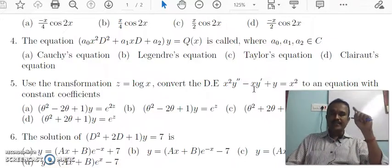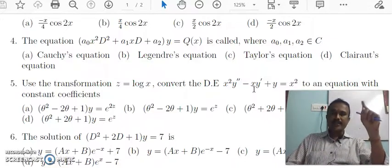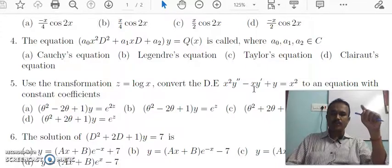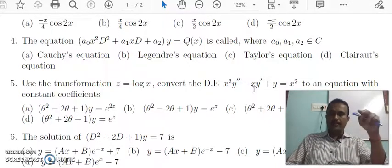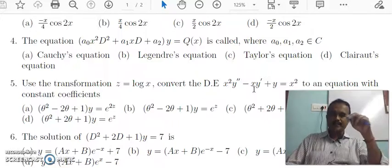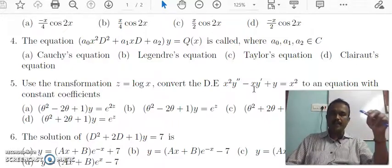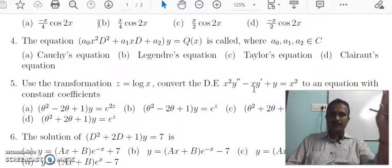The first substitution: x² d²/dx² equals theta(theta minus 1). The second substitution: x d/dx equals theta.